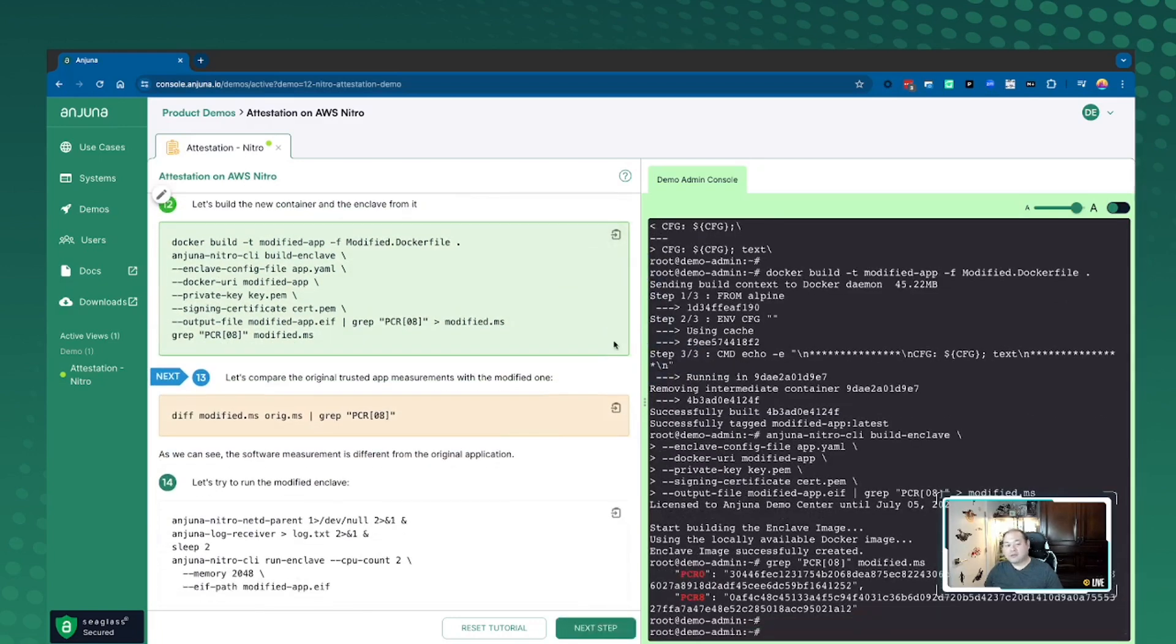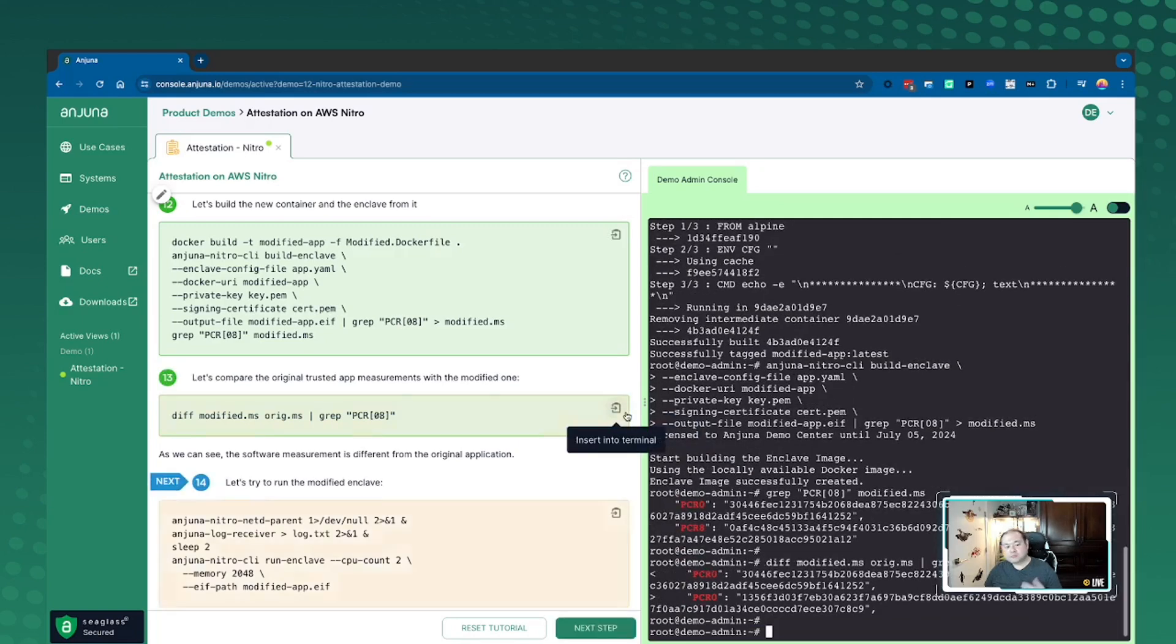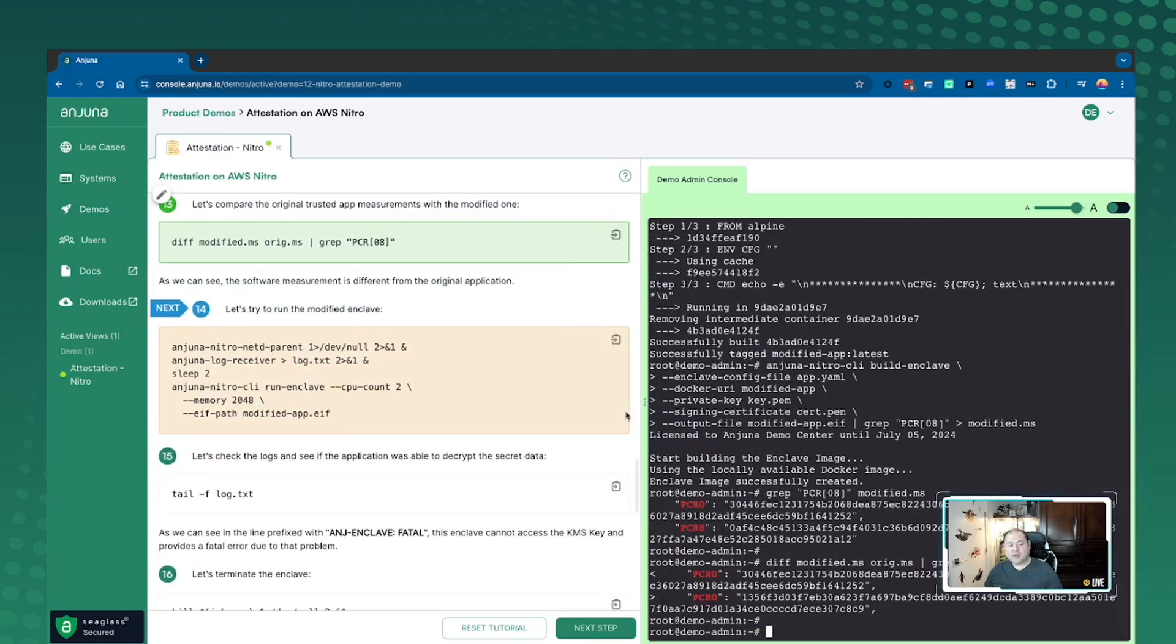And you'll see that in the PCR 0 and the PCR 8 that the measurements have changed. So there's specifically nothing similar to what we built last time that would allow this application to decrypt the file. But we want to make sure that in this process that we can protect what is actually intended to run in this environment.